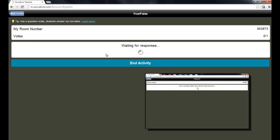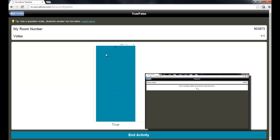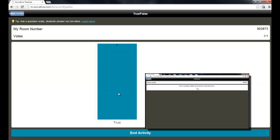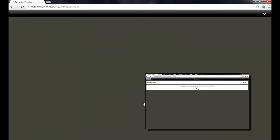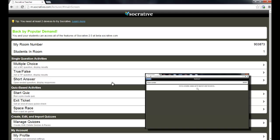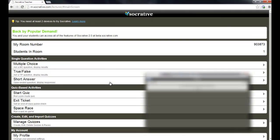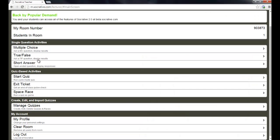And the student could say true. And that activity of them pressing true or false, that will show up on my response bar here. And I could tell them out loud whether true is the correct answer or false. And then we can go on with the lecture. So that's just a quick way to get a feel for how the students are understanding the material in the classroom. You can also do multiple choice with those or short answer. They're very easy to do.